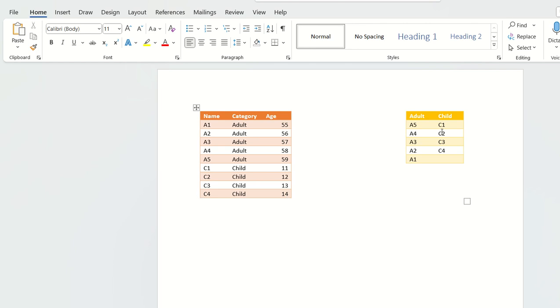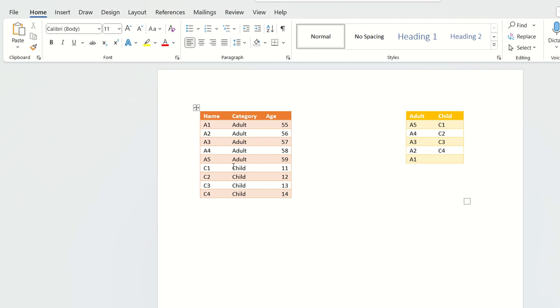The output they want is to tag each adult to a child in such a way that the adult with the highest age should be tagged to the child with the least age. Similarly, the adult with the second highest age should be tagged to the child with the second least age, and so on. If you see, A5 is the adult having the highest age and C1 is the child having the least age, so you are mapping A5 and C1.